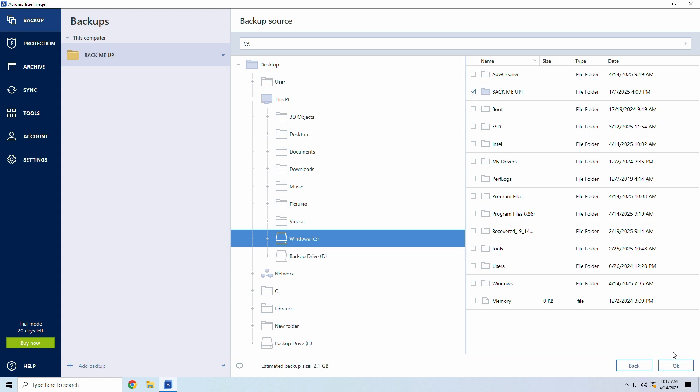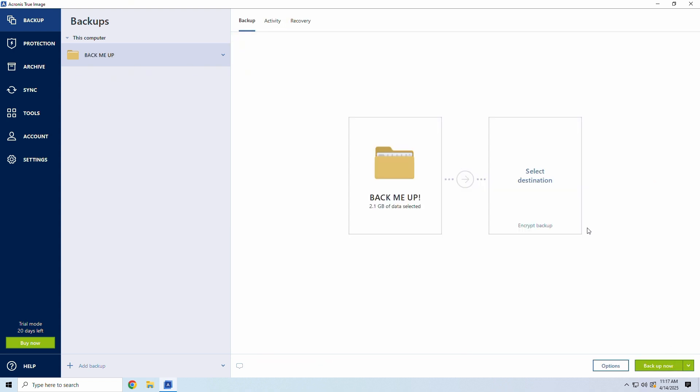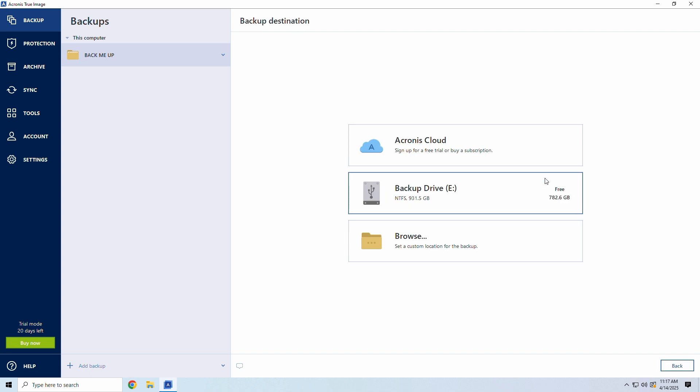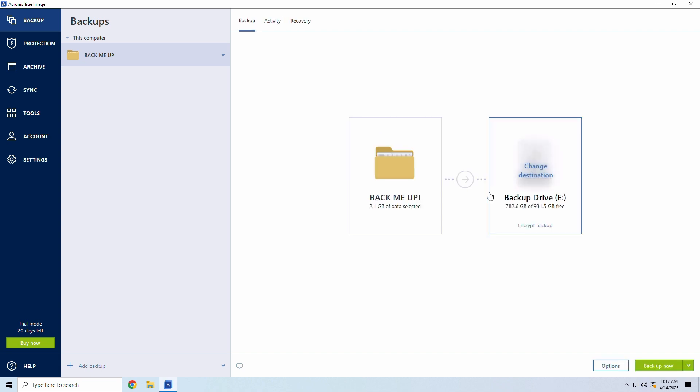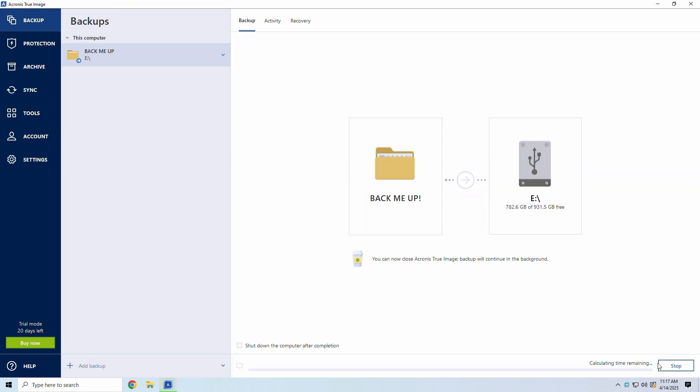Next, choose the destination, Acronis Cloud, External Drive, or Network Device. Lastly, click Backup Now and let Acronis go to work.